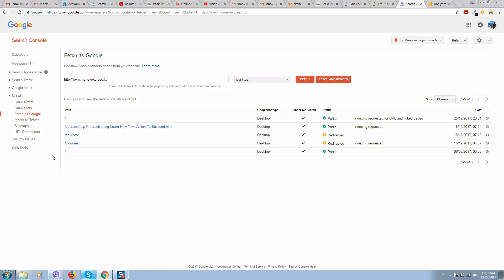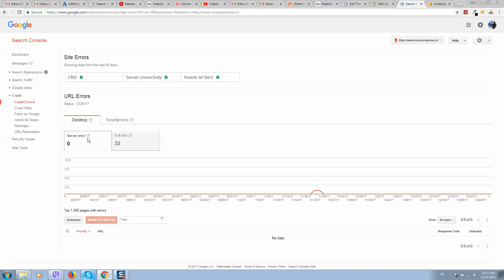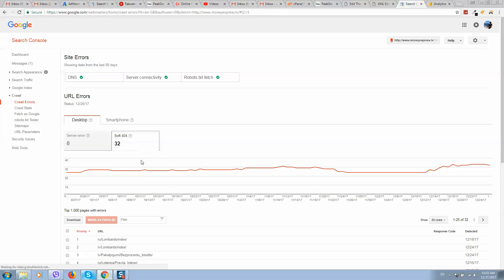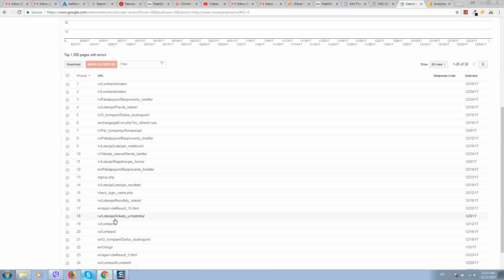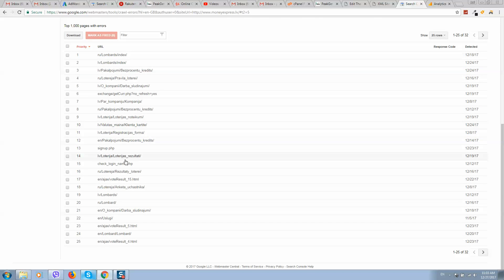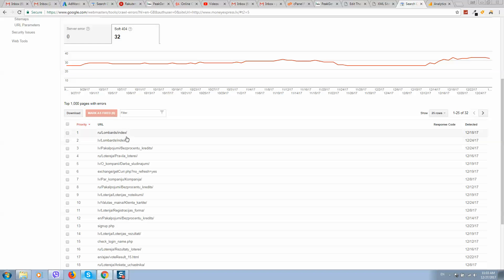You can also click on Crawl Errors to check if your website has any issues. Pages showing 'Not Found' are bad and should be fixed and removed, or you should set up a redirect if the page no longer exists. That's how it all works.